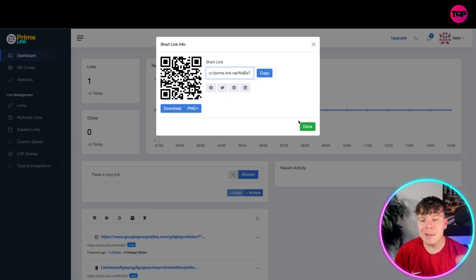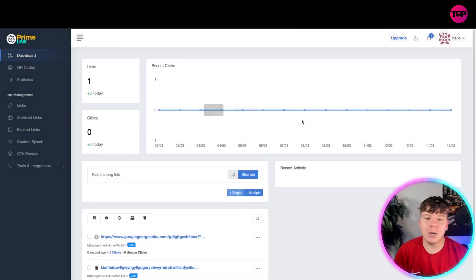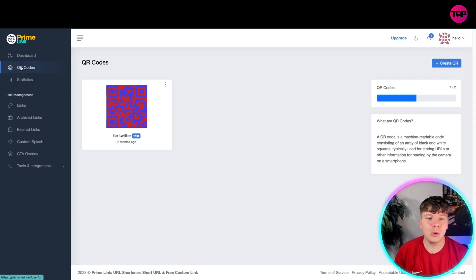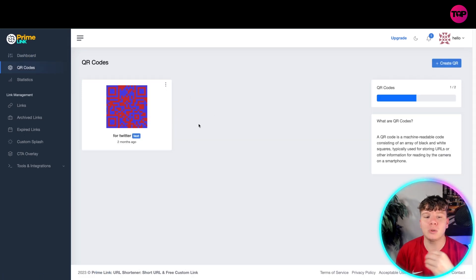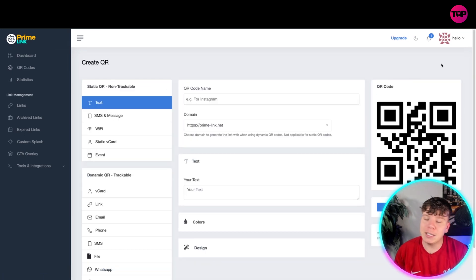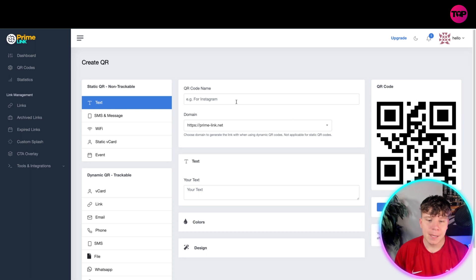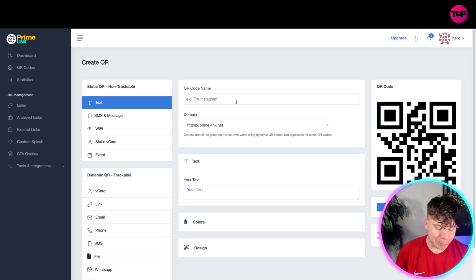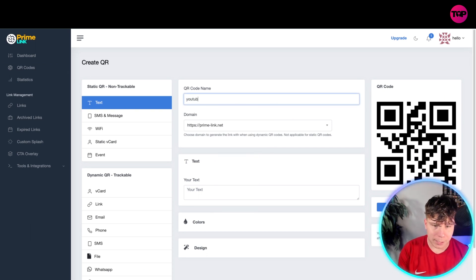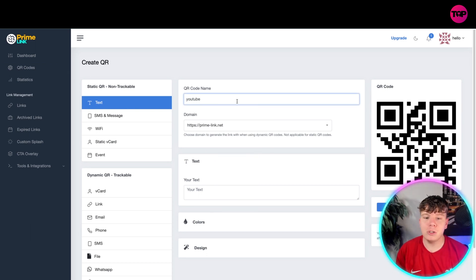Let me show you a bit more in detail. As you go to QR codes, you can start to customize your QR code. Come up here and click 'Create a QR.' For example, let's put it for YouTube, and you've got your domain as prime-link.net.